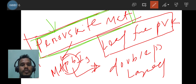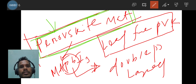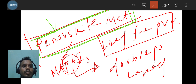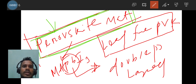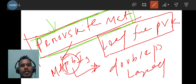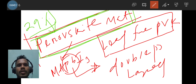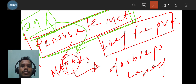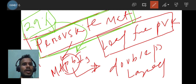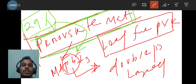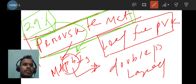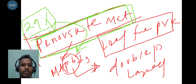Perovskite material is a solar absorber layer with a large absorption coefficient and high electron mobility, making it a fantastic material for solar cell and photovoltaics applications, as well as many other applications. Researchers have fabricated solar cells with efficiency up to 29% on lead-based perovskite, and they are now trying to achieve high efficiency on lead-free perovskite. This can be a very interesting area of research for your career.